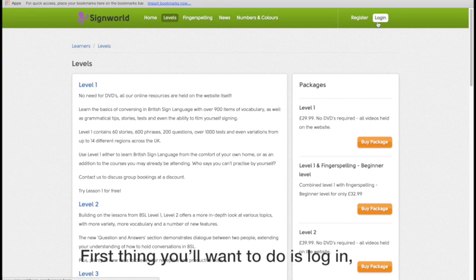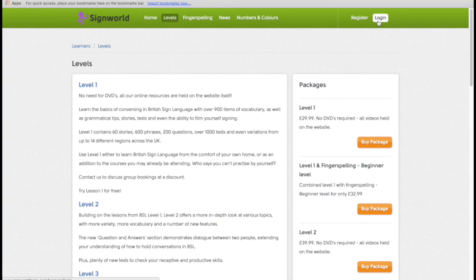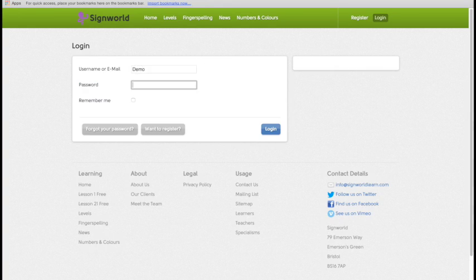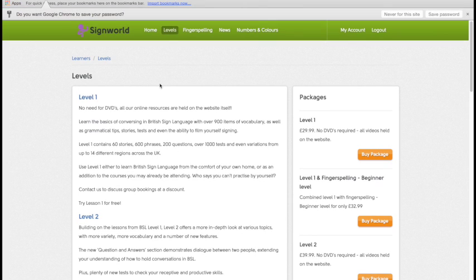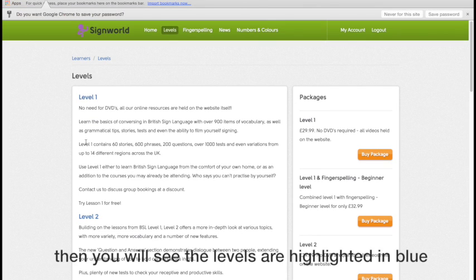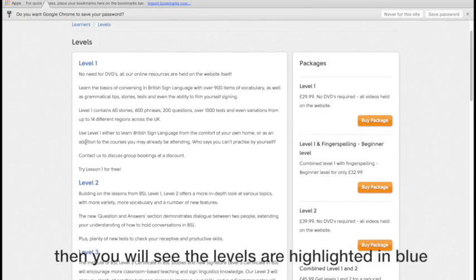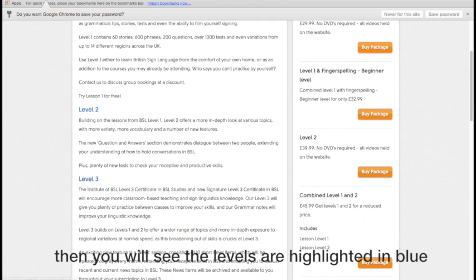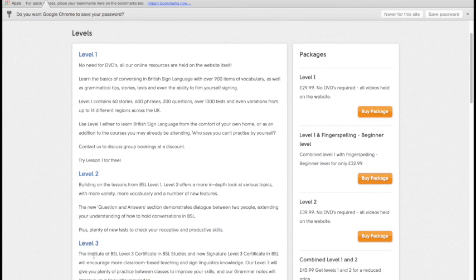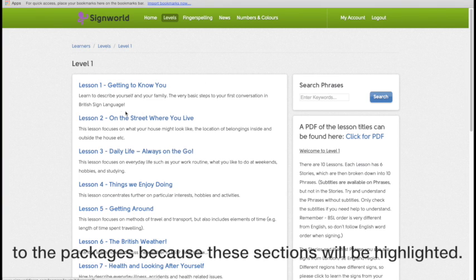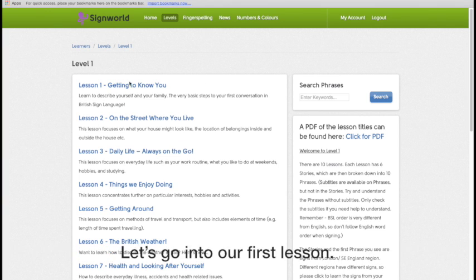So the first thing you'll want to do is to log in. So if we log in here, and then you'll see the levels are highlighted in blue. Now I've got access to all the levels at the moment. As you go in, you'll know you've got access to the packages because these sections here will be highlighted in blue. Let's go into our first lesson.